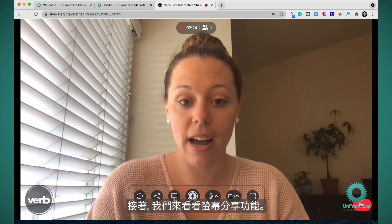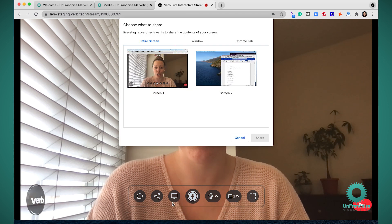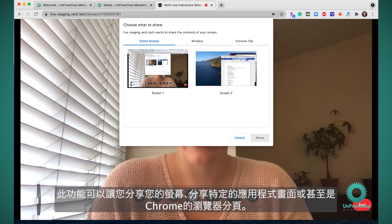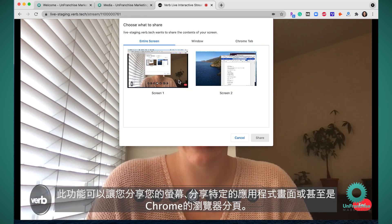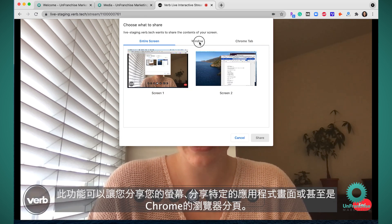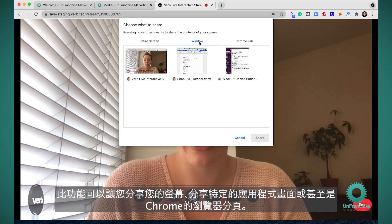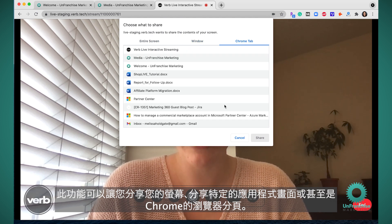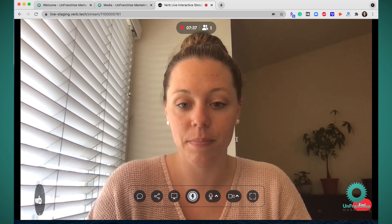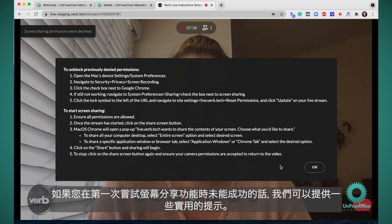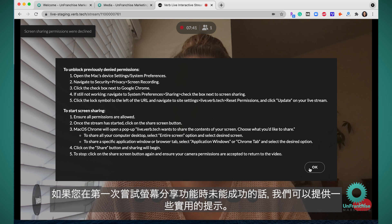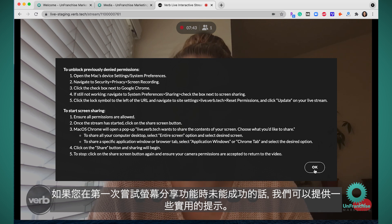Next we have the share screen feature. This is going to allow you to either share your screen, share a specific application, or even share a specific Chrome tab. We do have some helpful hints here if the share screen feature does not work the first time you try.